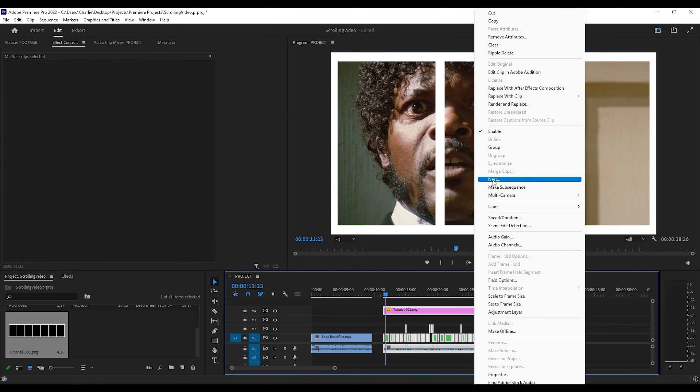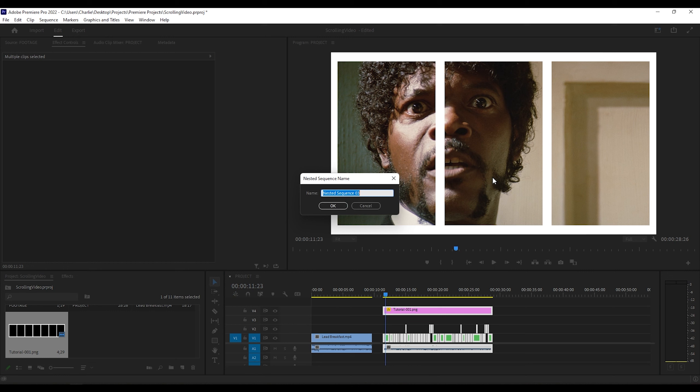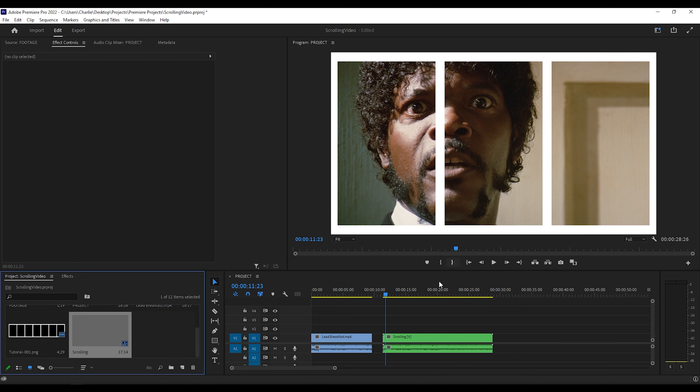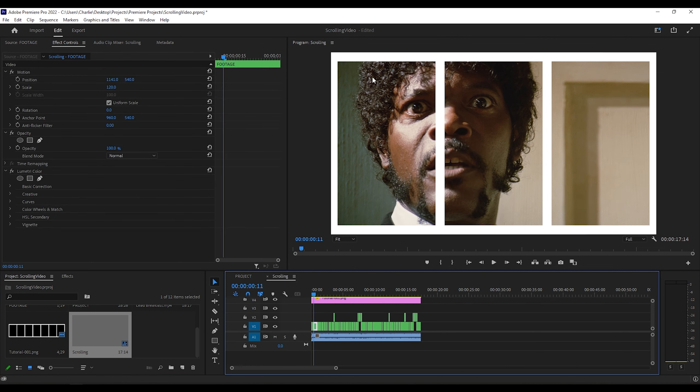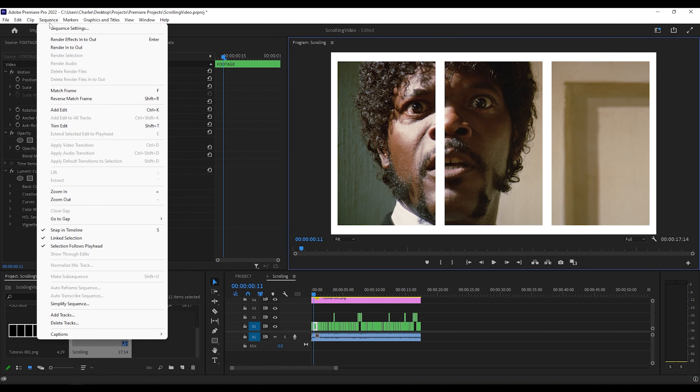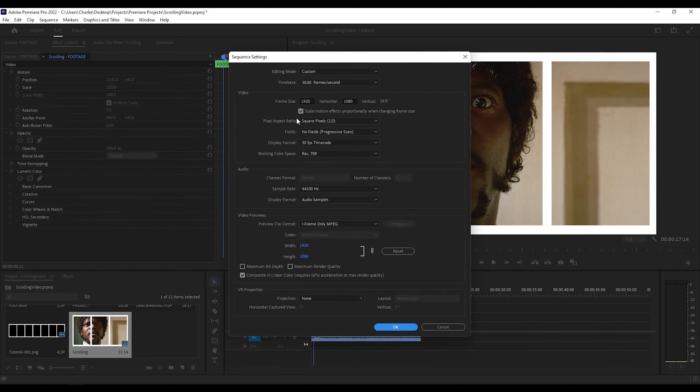Now I'm going to nest all these clips, music, and frame into one sequence to edit in. And this part is super important, whatever size your frame is, you'll want to make the sequence that size as well so it fits the entire frame.